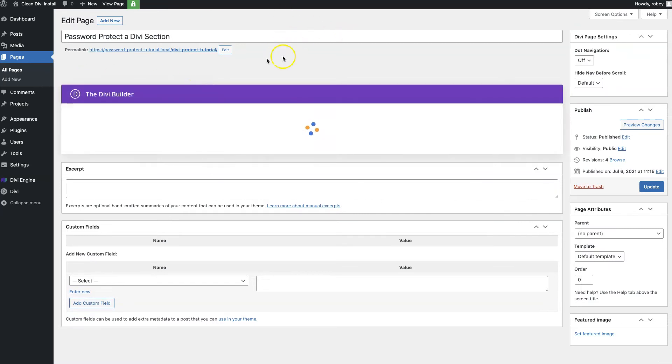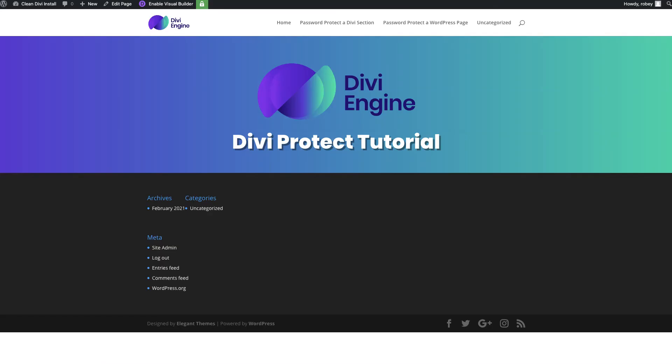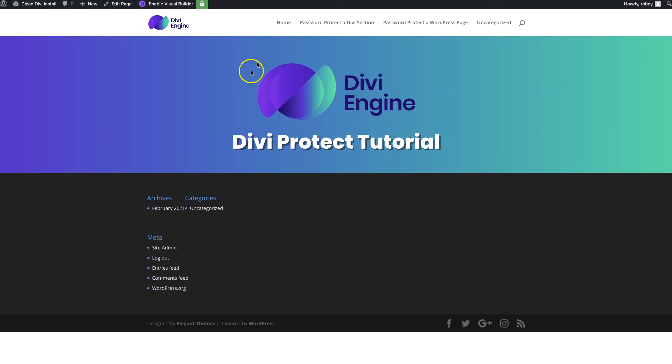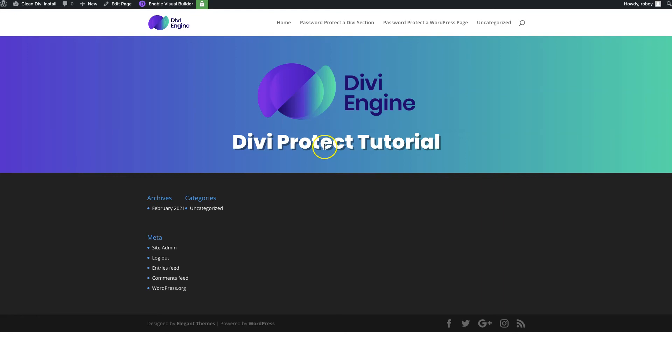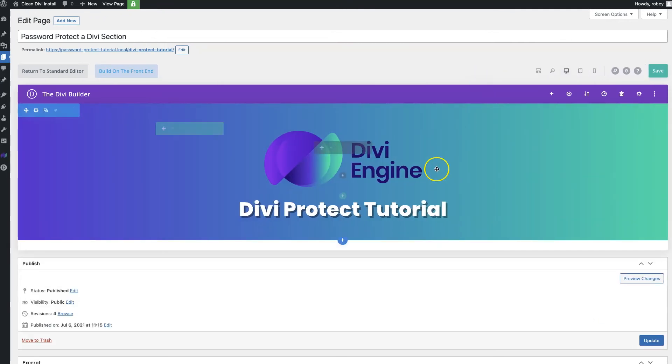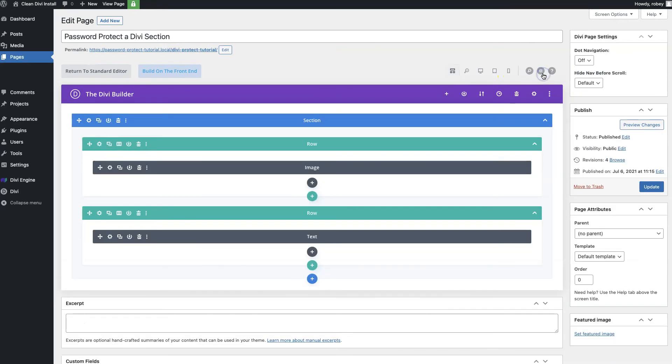Here we've got the password protect a Divi section. Let's edit that page. Before we do, while that loads, let's look on the front end what that looks like. This page has an image right here, then it's got a title right below it. We're going to be putting in a contact form between the image and the title that the user needs to add a password to be able to see or utilize.